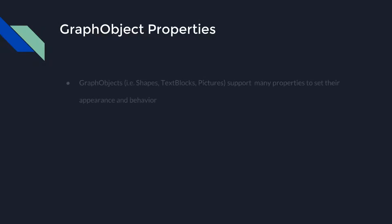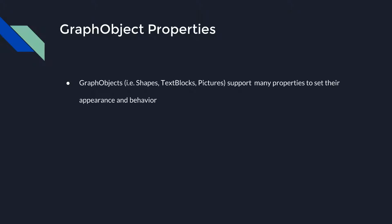There are hundreds of properties used to set appearance and behavior of Go.js graph objects. This video will go over some of the most common properties for various kinds of graph objects. Understand that there are many more that will not be covered. You can learn more about all these properties at Go.js.net.